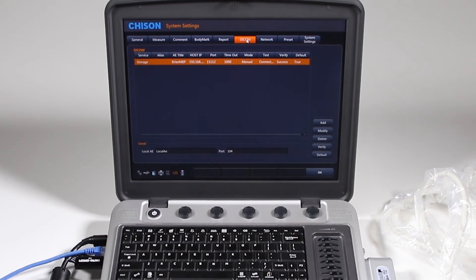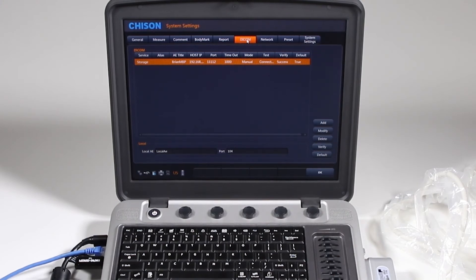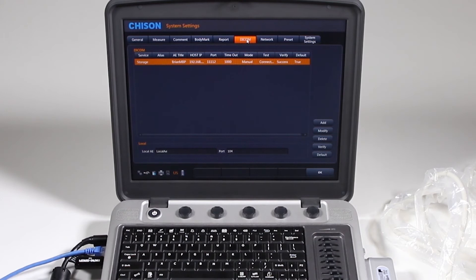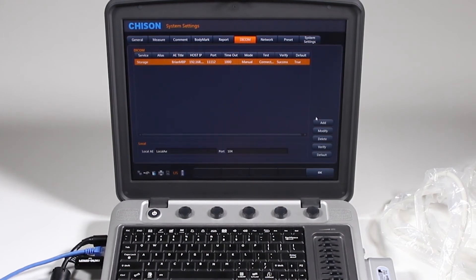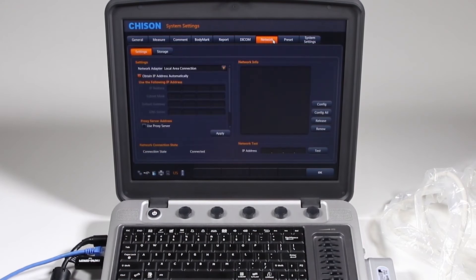DICOM setup, okay, this is a very complicated procedure, but on this machine it's not too bad. In general, before you do your DICOM, there's some things that you must have in order to complete it, and you have to talk to your IT person, first of all, to get your network set up, and we'll do that first.